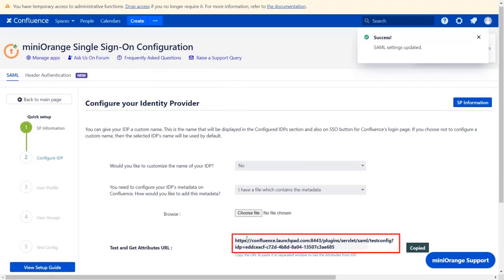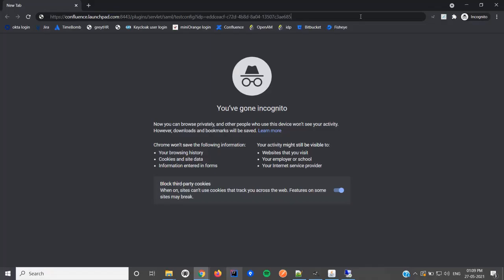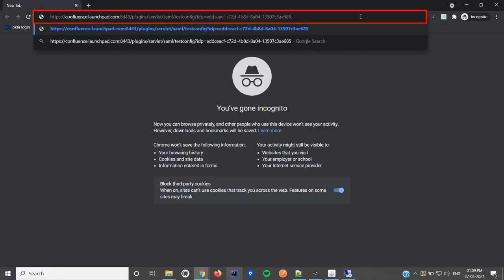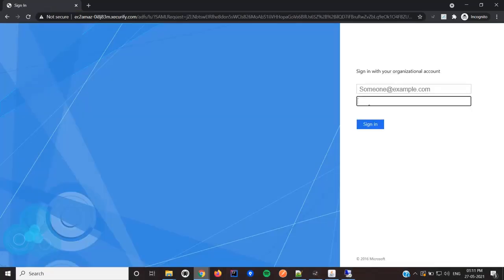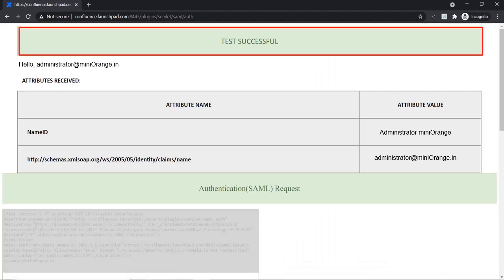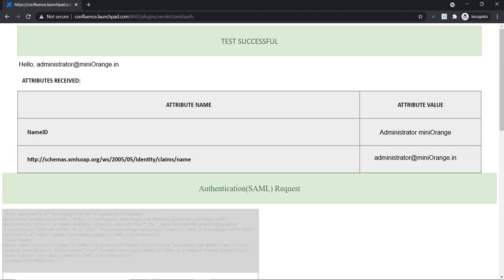Then copy the test and get attributes URL. Go to the browser and paste copied URL in the plugin and press enter. Log in with your ADFS credentials. Here you can see successful test configuration message, along with name ID and name. You can scroll down to check SAML request and SAML response.